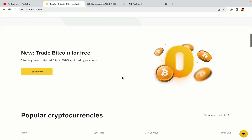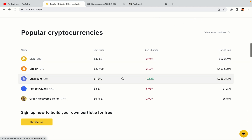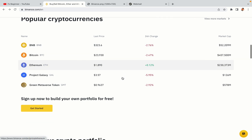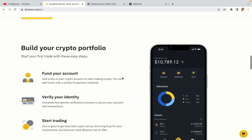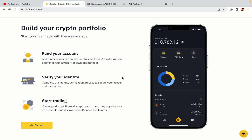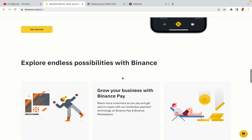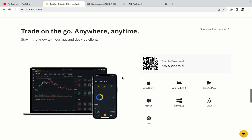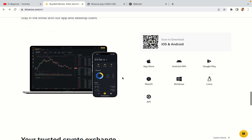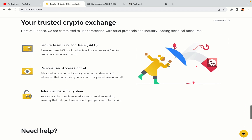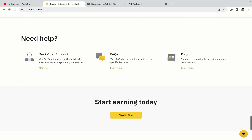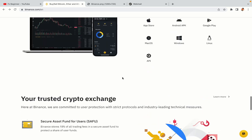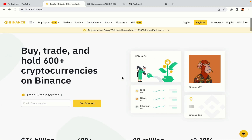Binance is the largest crypto trading platform in the world with over 90 million active crypto traders. They offer high-speed crypto spot and futures trading with the lowest fees on all major cryptocurrencies in the market. Saudi Arabian crypto traders can register on Binance and start trading immediately. Let's get started.